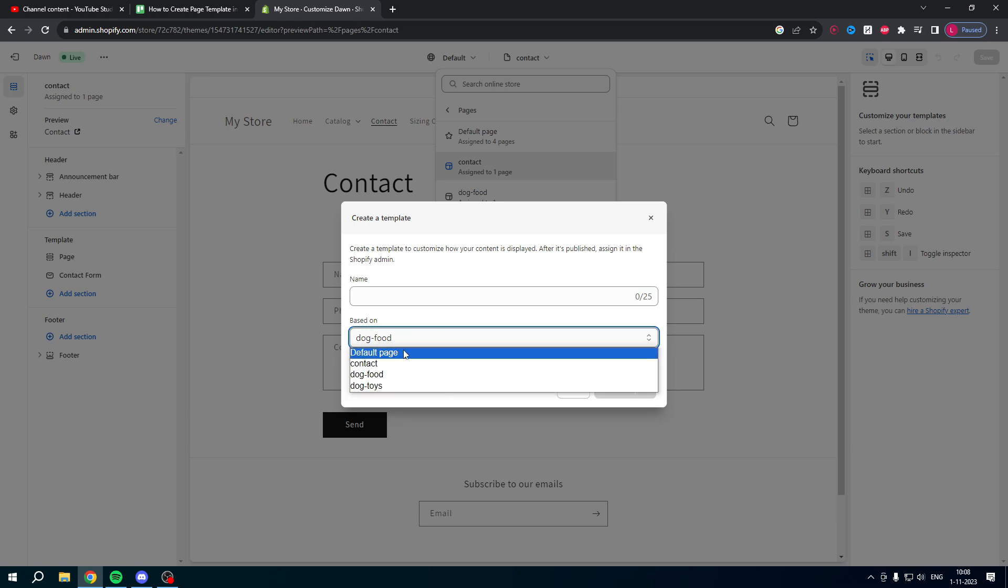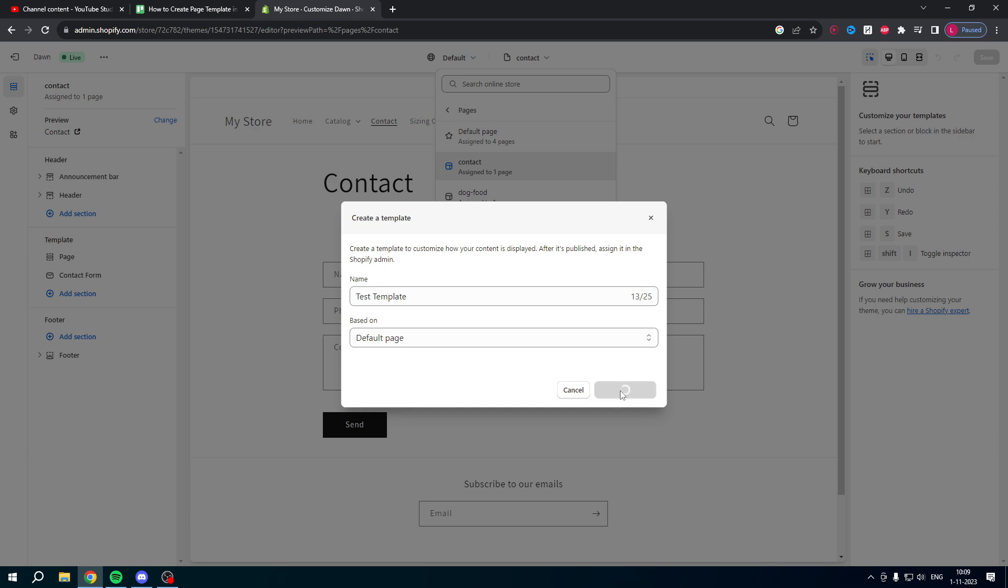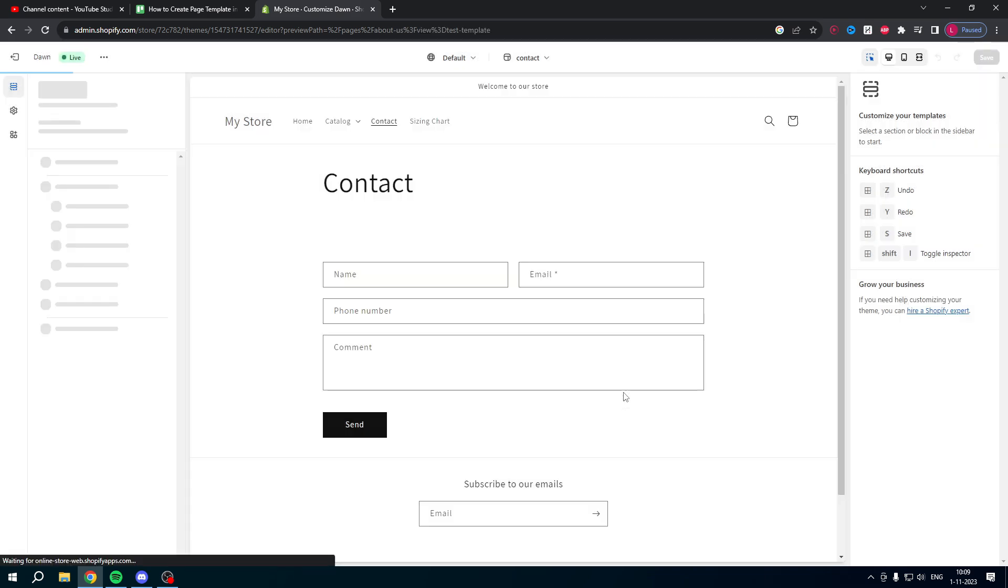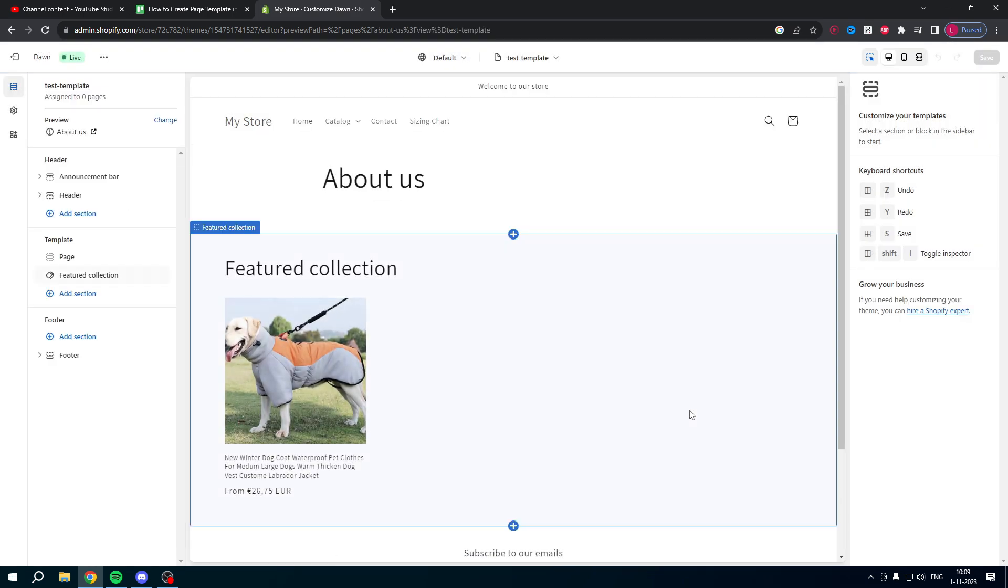So create a new template and base it off of any template you already have, give it a name, and then click on create template.